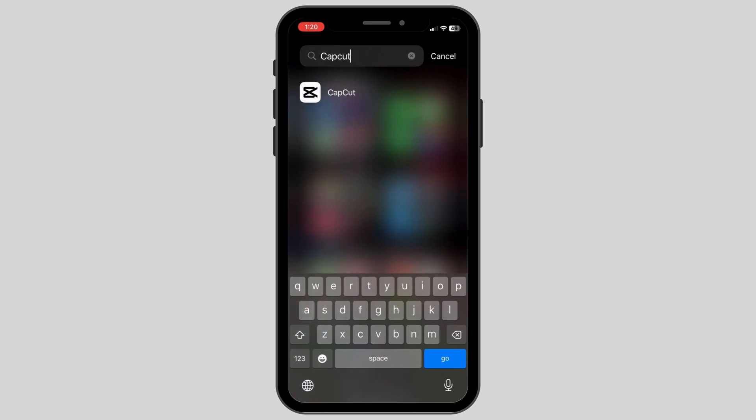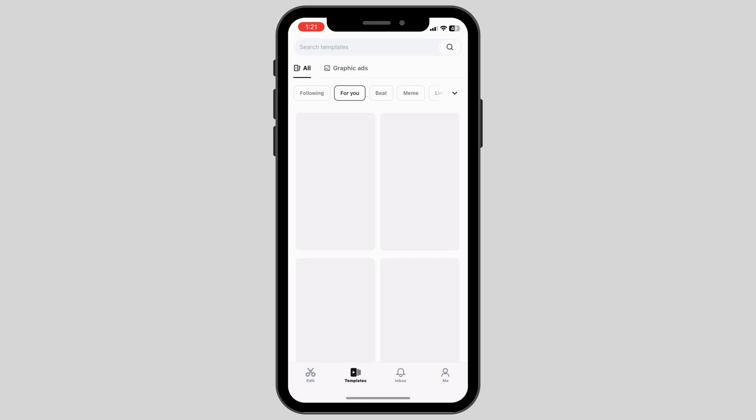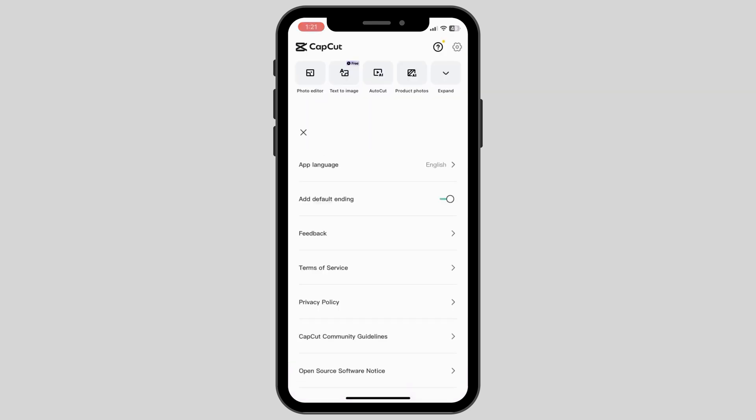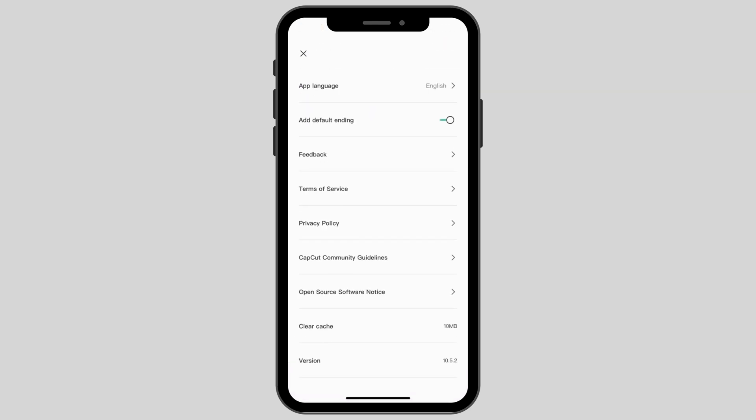First, open the CapCut app on your device and go to the profile. Click on edit on the bottom left and then click on the settings icon on the top right.